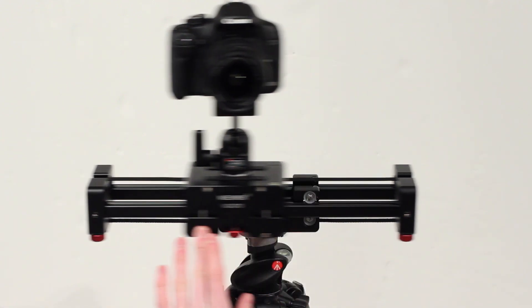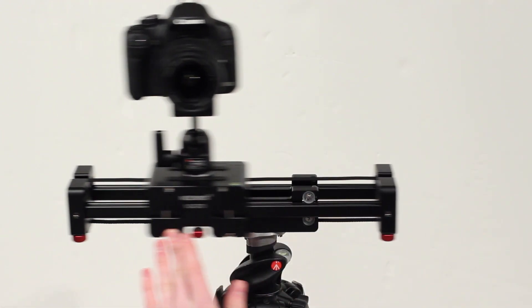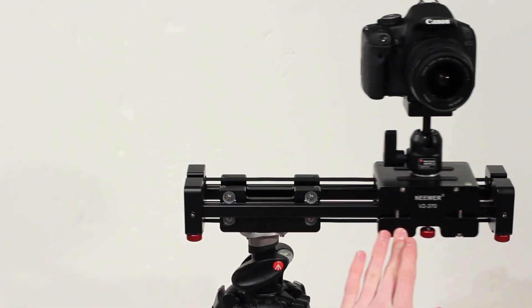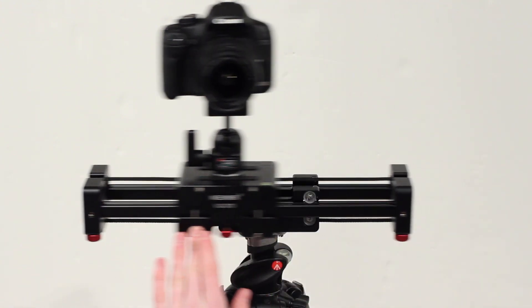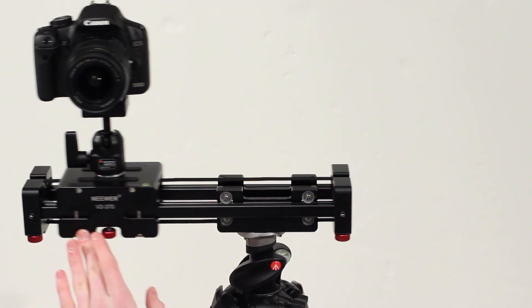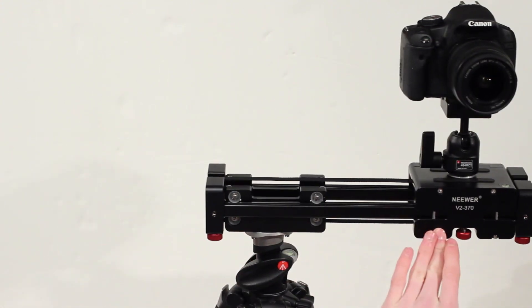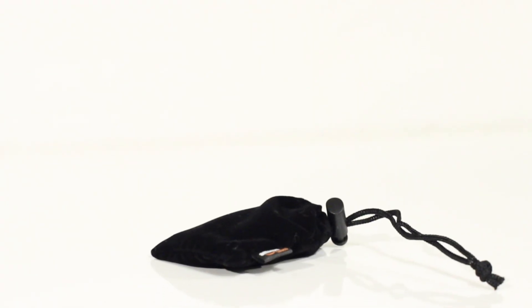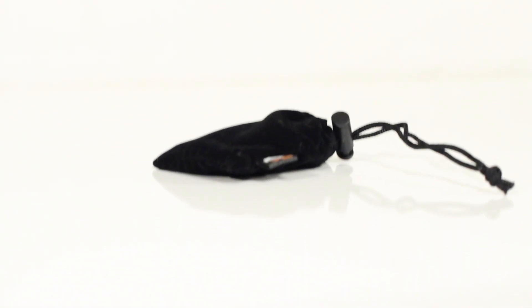Furthermore after I filmed this video I actually attached the slider onto a ball head on the bottom and it allowed me to put it in an almost vertical mode which allowed me to create some unique shots including this one which again adds another aspect to your videos.